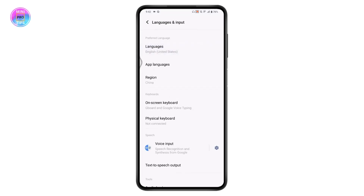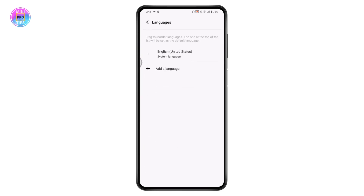Once you choose Languages, you will see the language option on the upper side. Tap on Language. If you want to add or change a language, tap on 'Add a language'.